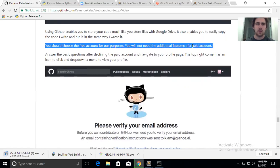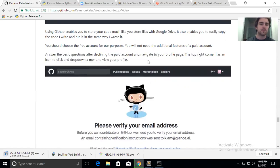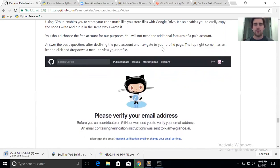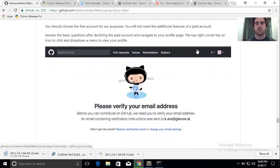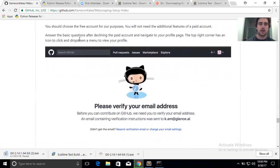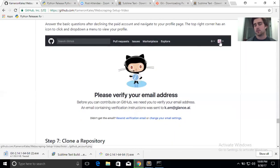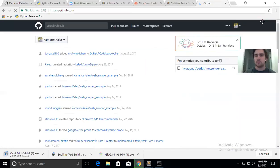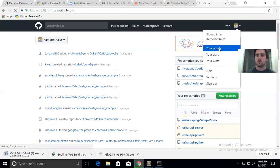The paid version is for people writing private software. For what we're doing, public is fine — decline the paid plan and keep clicking through. It'll ask some basic questions that don't really matter, just click through and get to your profile. The top-right corner has an icon to click with a dropdown menu to view your profile. Click that icon and you'll see your profile.